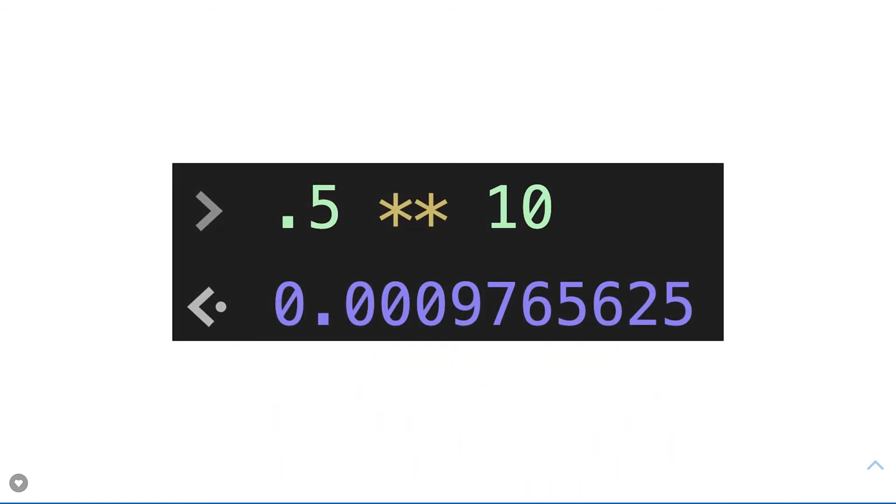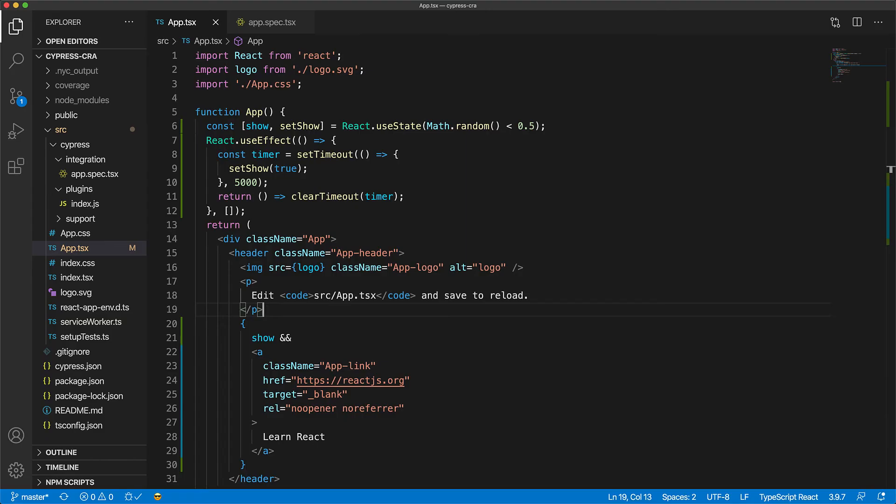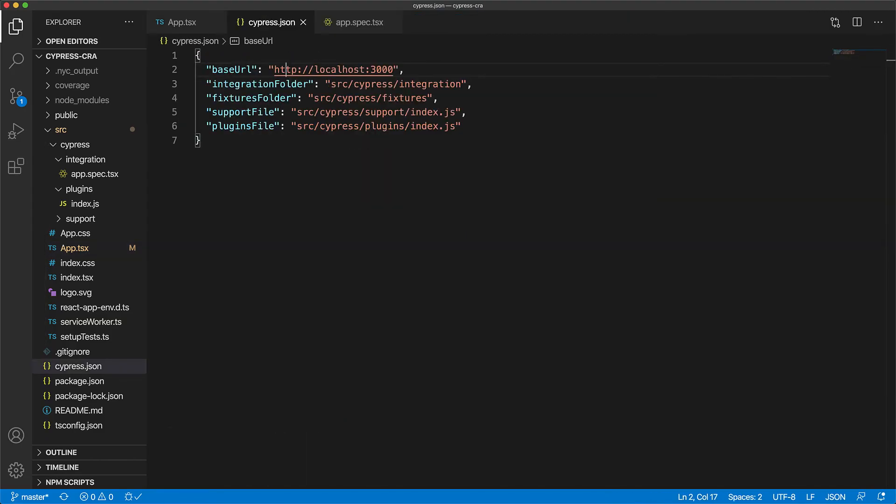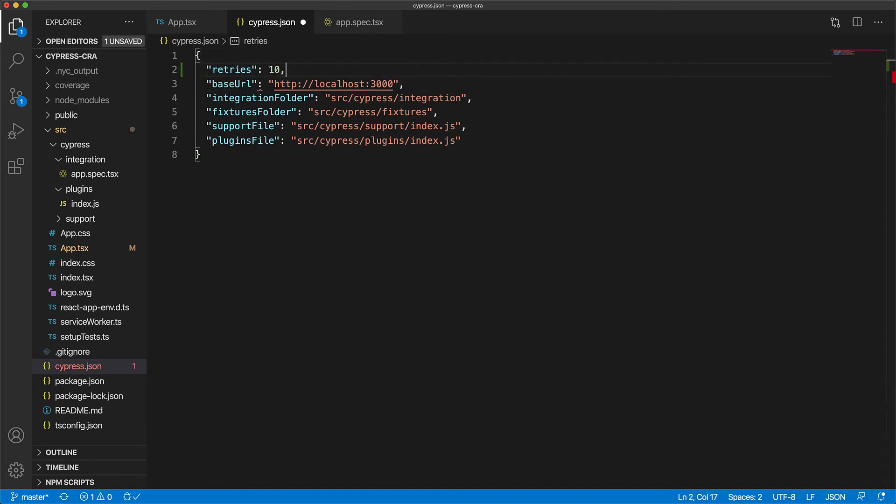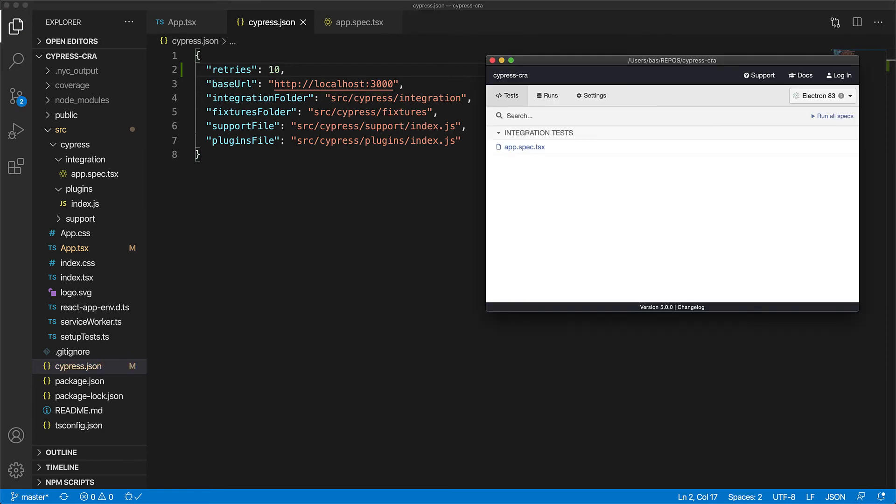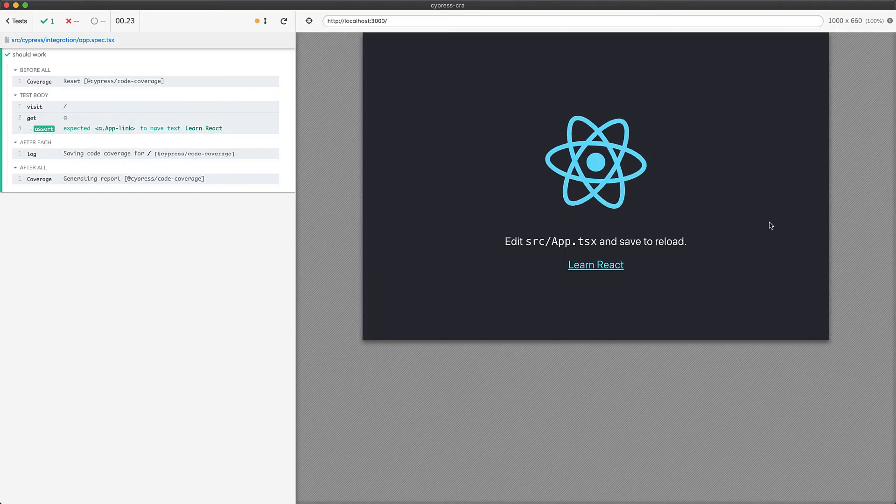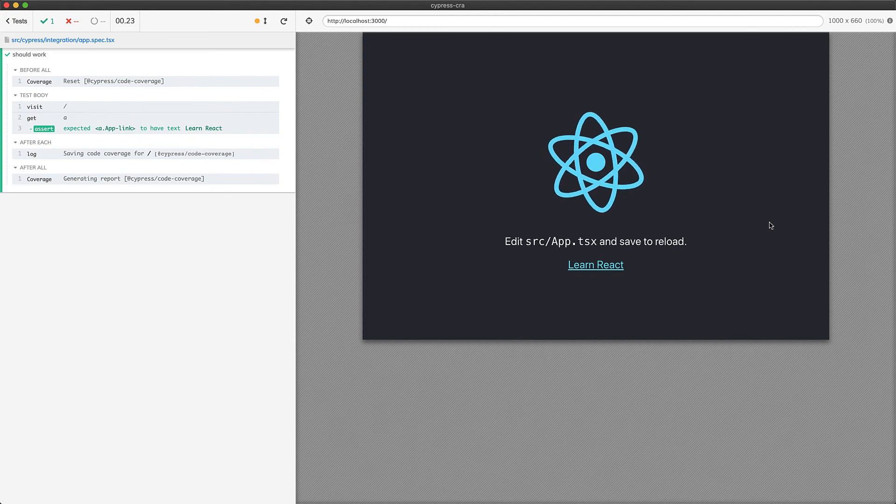Now adding automatic test retries with Cypress is extremely easy. All we need to do is open up our Cypress.json configuration file and add a section for retries with the number of attempts that we want to retry, which we will set to 10. And now if we jump back to the Cypress test runner and run our test again, there will be no retries when the test passes.